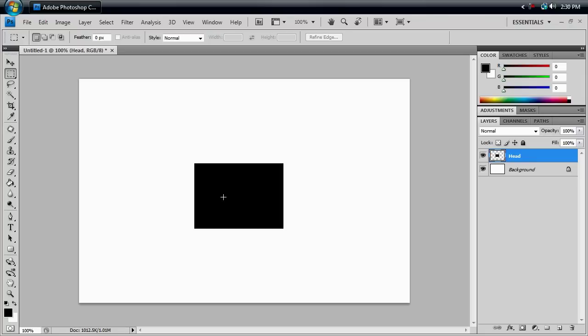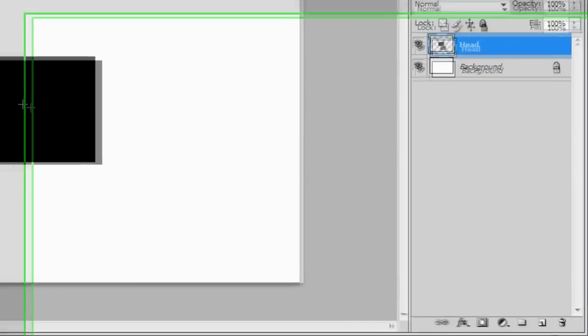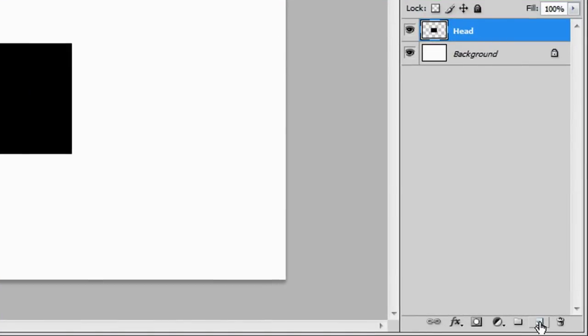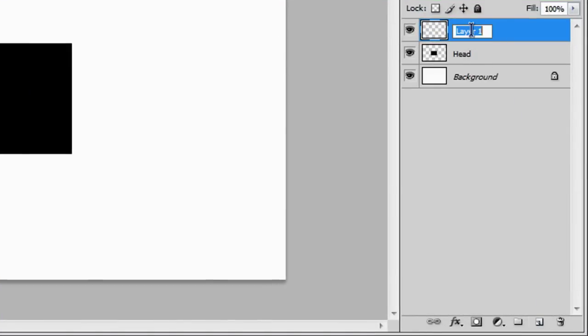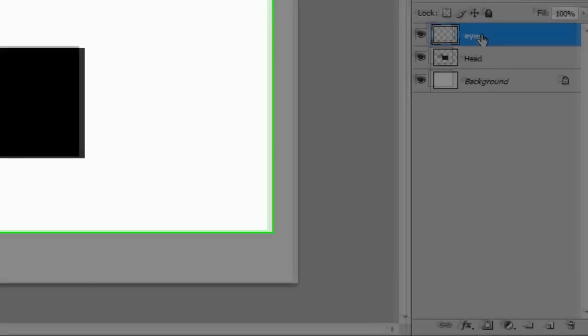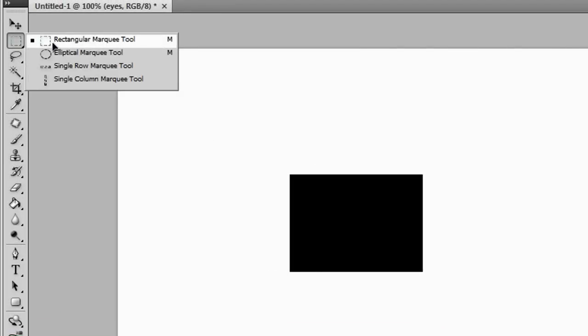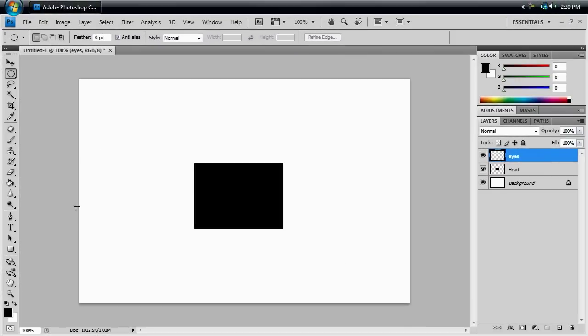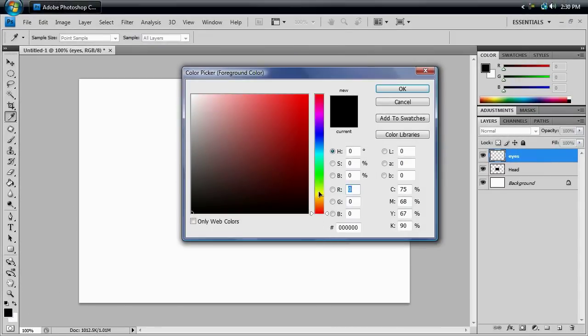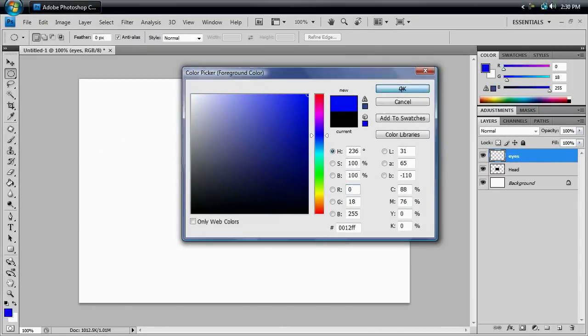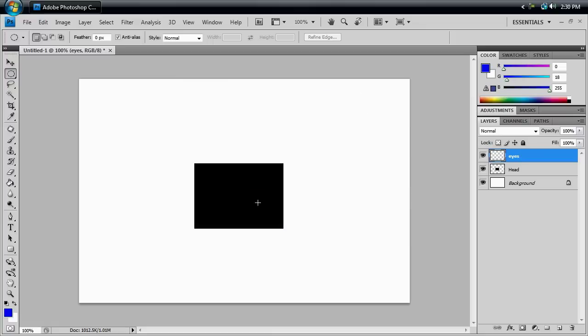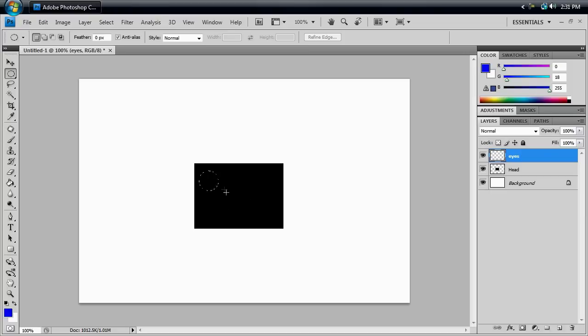And the next thing we want to do is give him some eyes. So we're going to make a new layer again. I'm going to call it Eyes. And we're going to go back to this tool. But instead of Rectangular Marquee, we're going to use Elliptical Marquee. And we're going to click on our foreground color so we can change it. We're going to make it a bluish kind of color. Hit OK. And we're going to click and drag so we have a circle. We're going to hold Shift so that it stays nice and even. We don't want it to be an oval. And I think that's a good size right there.